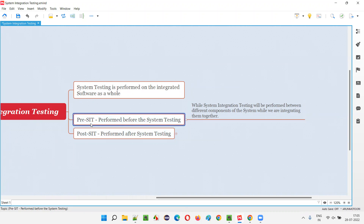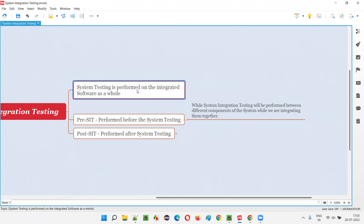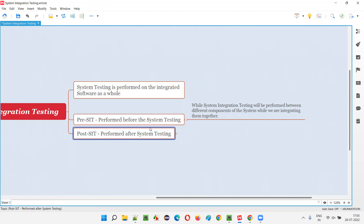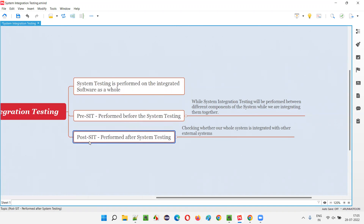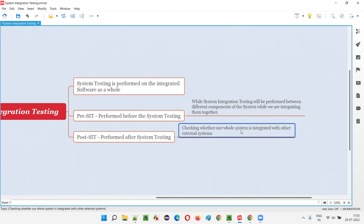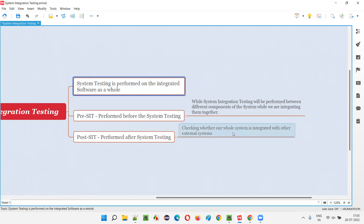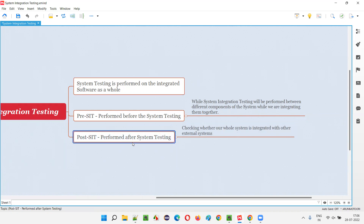Post-system integration testing is performed after system testing — after the third level of software testing. The main intention is to check whether our whole system integrates with other external systems. For example, an e-commerce software may need to integrate with net banking software. Checking that external integration of our whole system with other external systems is called post-system integration testing.